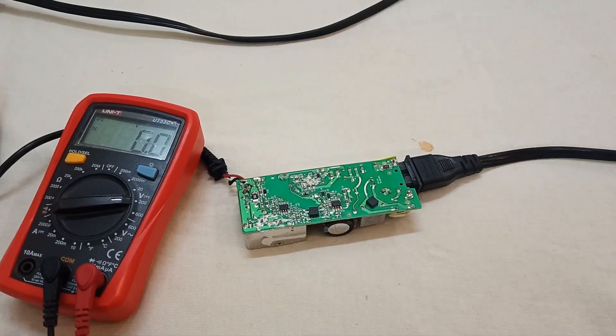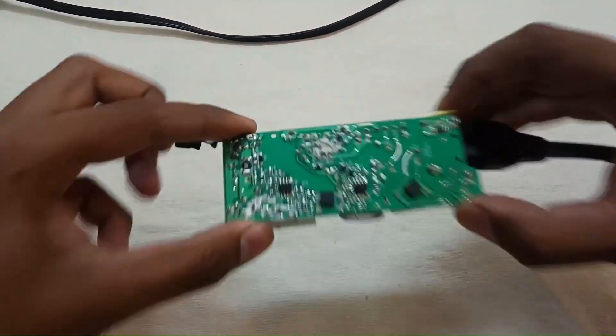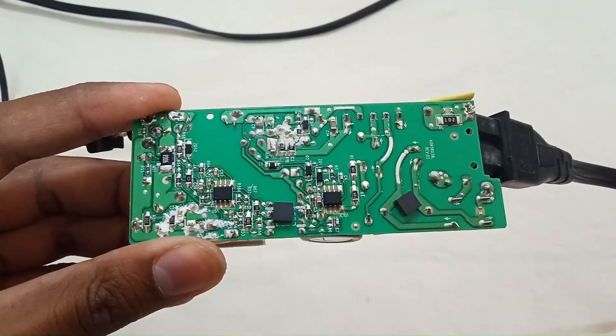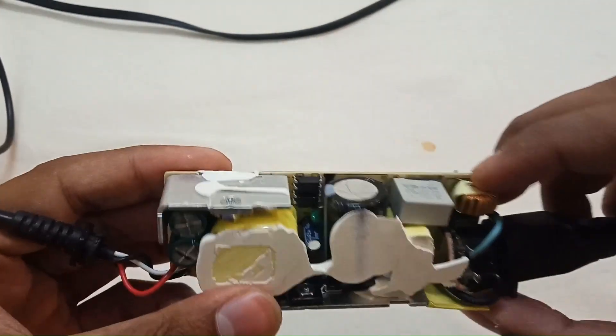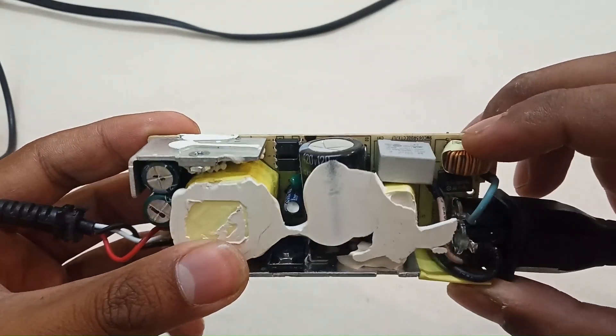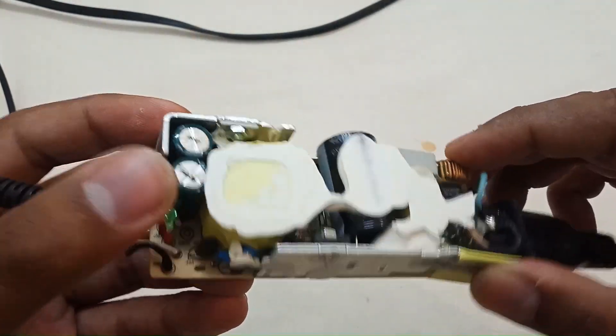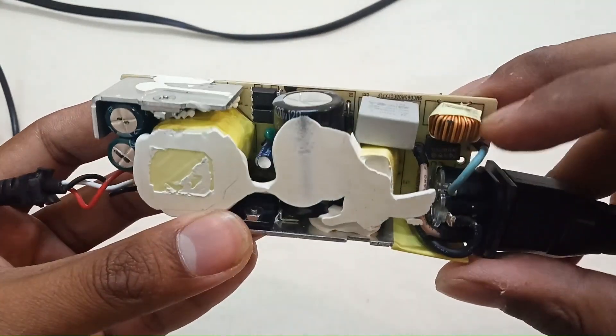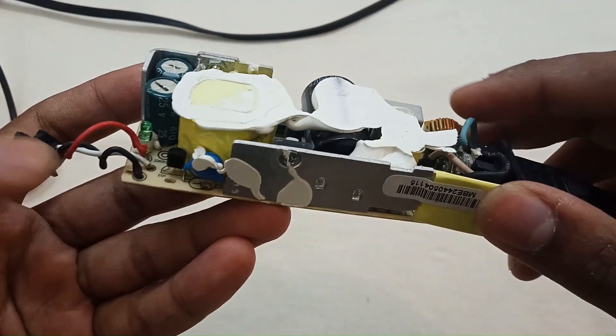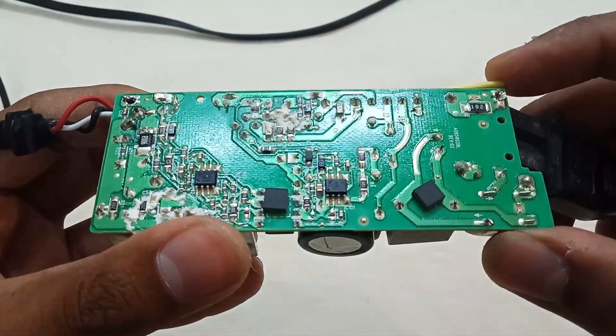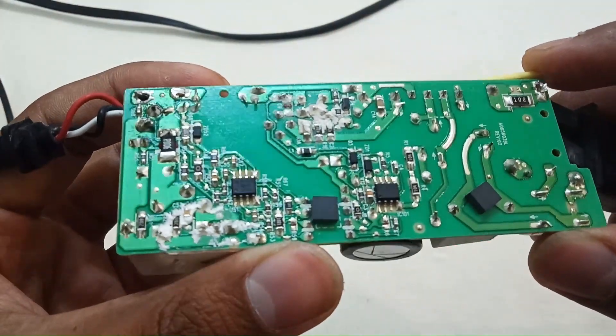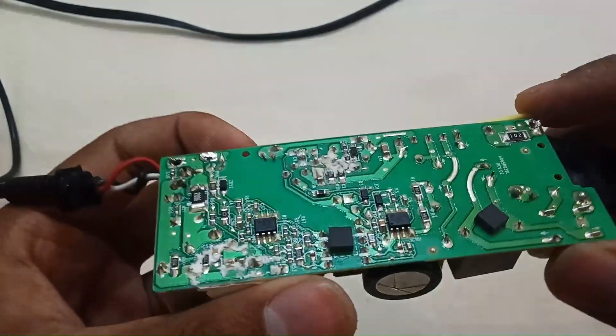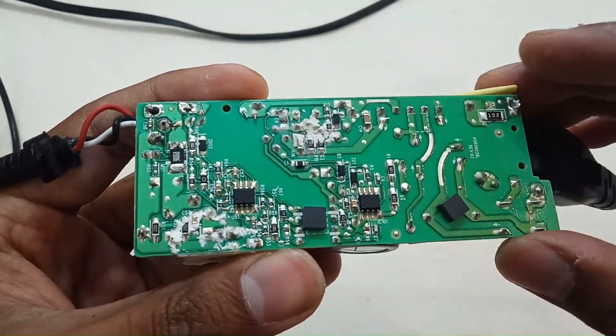Now we have to check the circuit board to see which component is damaged. First, check the main capacitor if it's bulky or not. Output capacitors are okay. Fuse and inductor will be okay because it's switching and the voltage is coming out. As I can see, none of the components is shorted or damaged.